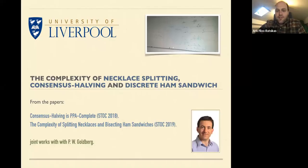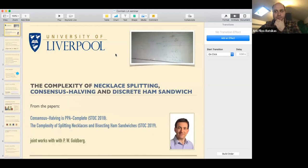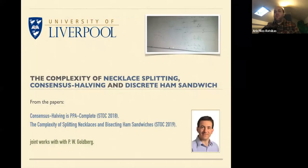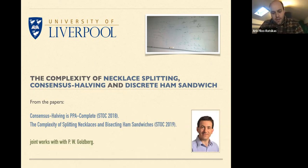I would like to thank the organizers very much for inviting me to give a talk in this very nice seminar, giving me the opportunity to talk about some fairly recent results on the complexity of three well-known problems: the necklace splitting problem, the consensus halving problem, and the discrete ham sandwich problem. These results are from two papers I wrote jointly with Paul Goldberg, published at STOC in 2018 and 2019.